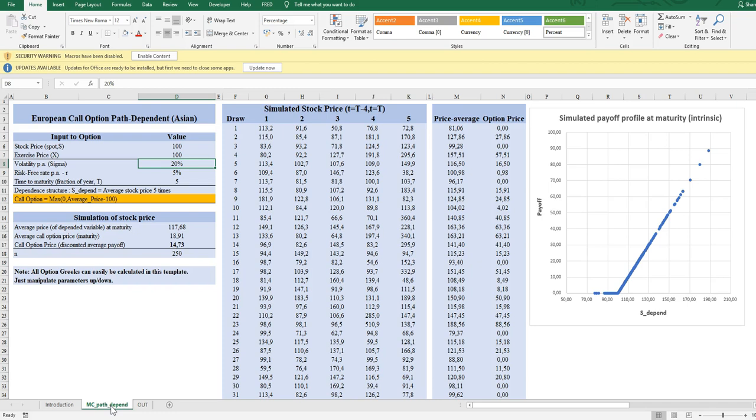We use a volatility of 20% of the stock return per year and a drift of 5%. This drift is used because we assume the path-dependent call option can be replicated by another portfolio — the profile of the option can be replicated in another portfolio, which can be shown to give only the risk-free return. This is the classical no-arbitrage argument from Black and Scholes, which can be applied here as well.